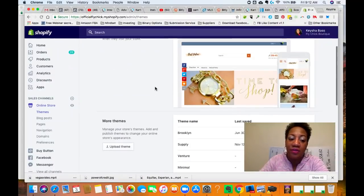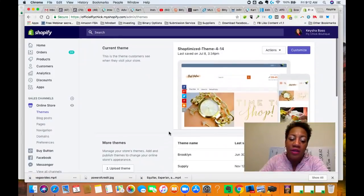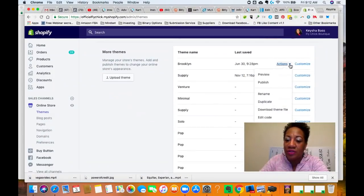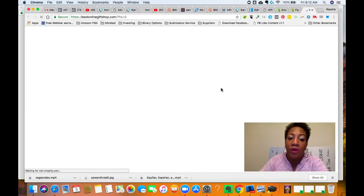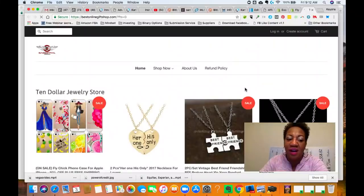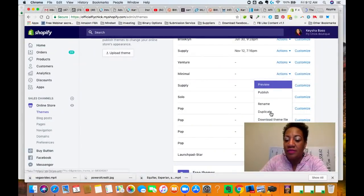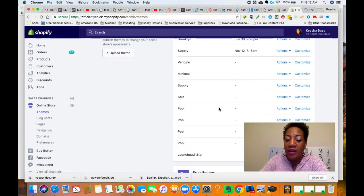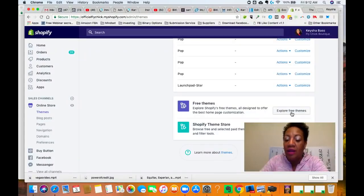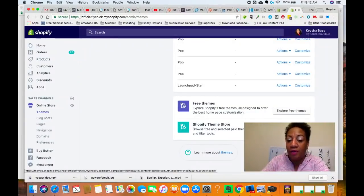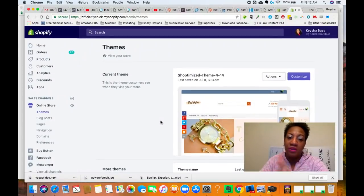When you sign up there are some free themes available, like the Brooklyn theme and the Supply theme — these are minimal themes already on Shopify. You can come in and select your theme, preview it to see how it looks, publish it if you want, or remove it. You can click 'Explore Free Themes,' or visit the Shopify Theme Store if you want to buy a premium theme.